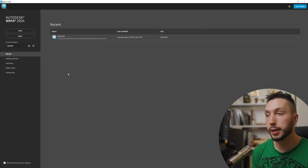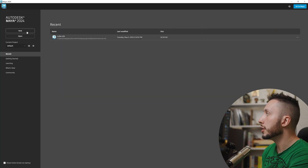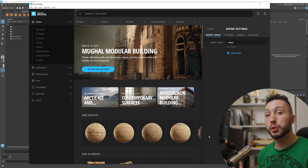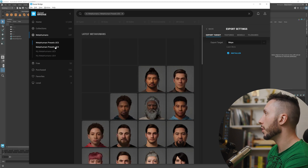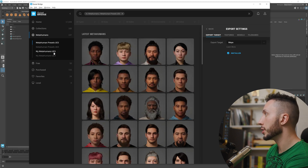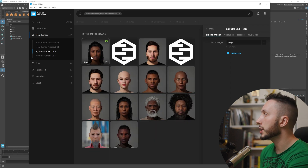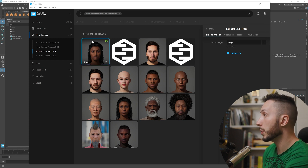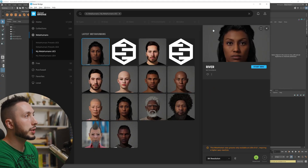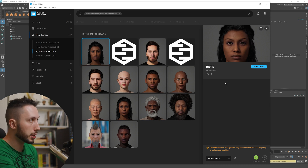Once Maya opens, it'll probably give you a dialogue — hit New so Maya is open and blank and ready to go. Then hop back over to Bridge and navigate to the Metahumans tab, same as the one in Unreal Engine, and look under My Metahumans UE5. You should see the one you created — mine is River. It's important that you use the same metahuman you downloaded into Unreal Engine because the body types are slightly different.